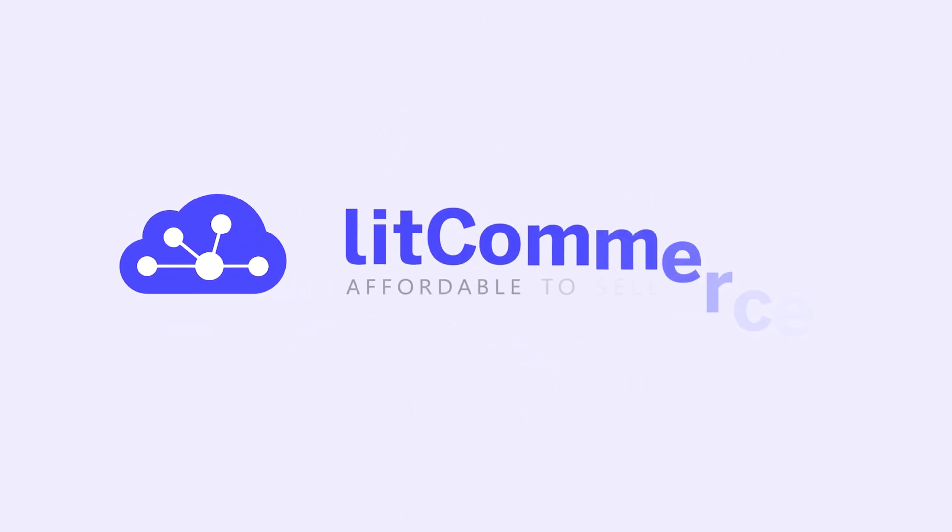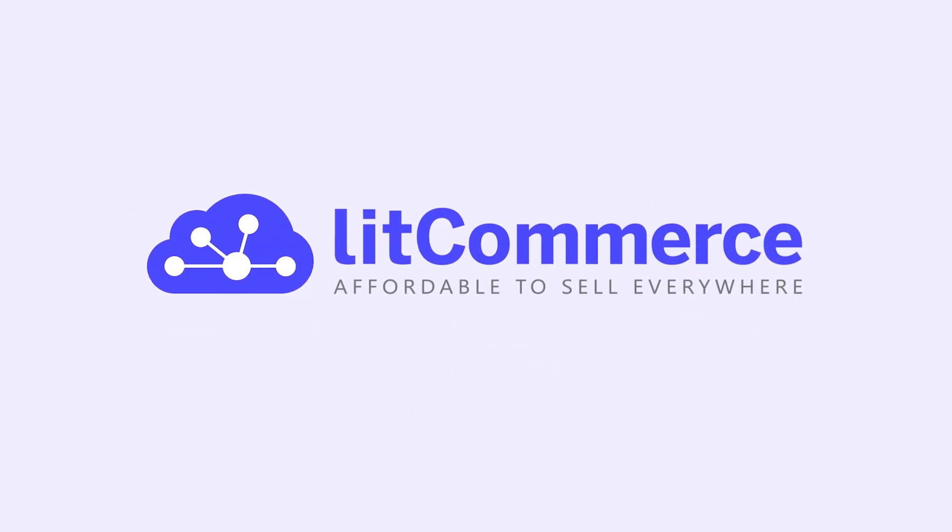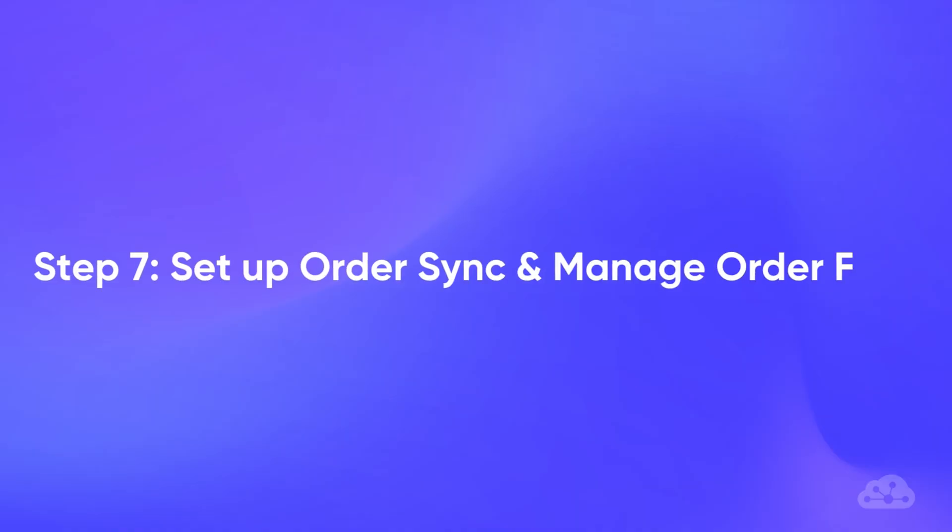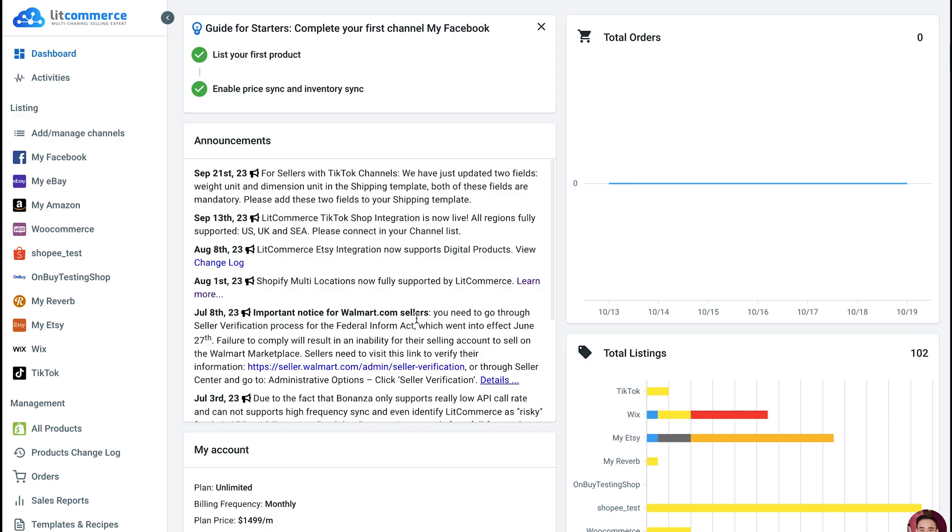Welcome to LitCommerce Academy, your go-to resource for using LitCommerce app. In this video, we're going to show you how to set up OrderSync and manage order flow in LitCommerce.